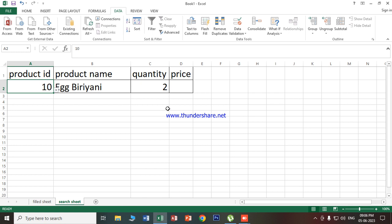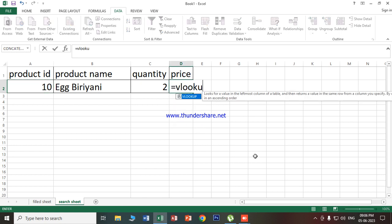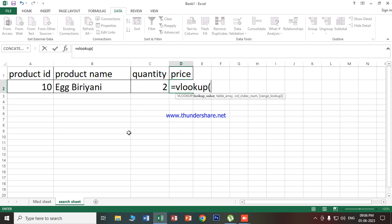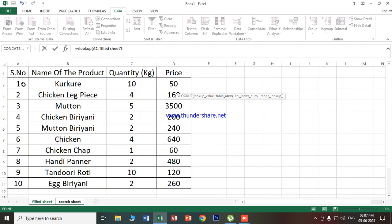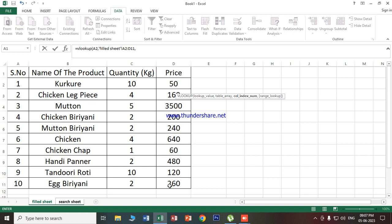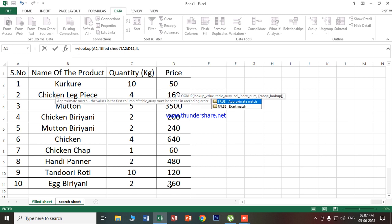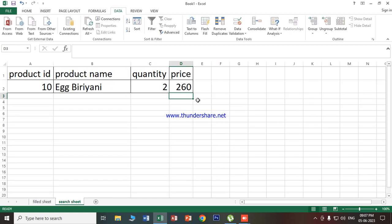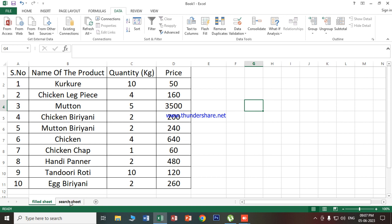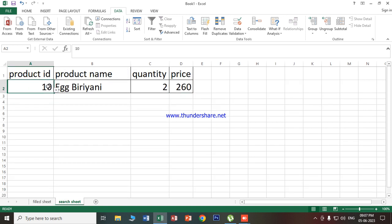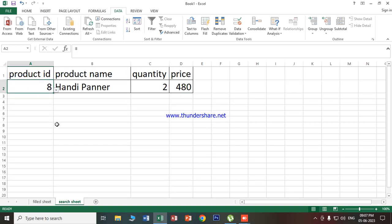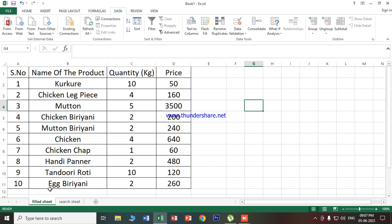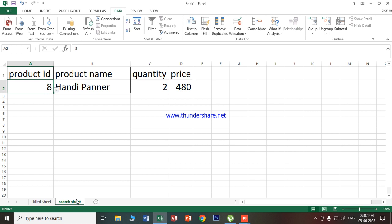So the price is which one? Equals to VLOOKUP, bracket open, product ID, comma. What do we need to choose? All the data fields. Then comma? No, 4. So we have to choose false, then bracket close, then press enter. So 260 is the price of egg biryani. Very good. So it has to be added to the other side. Therefore product 8, Handi Paneer, quantity 2, price 480. This is now Handi Paneer, quantity 2, 480. It's a trusty value. It's actually very important. This is called VLOOKUP. VLOOKUP and data validation. Clear? Very much important.